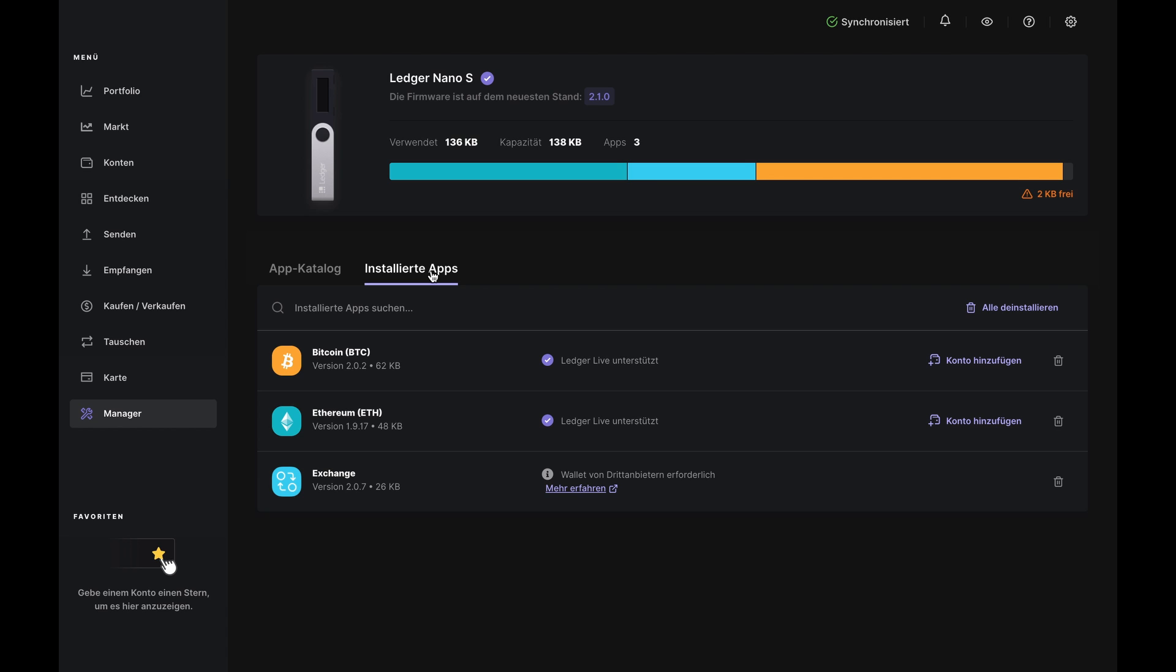So take a second and make sure both exchange and the apps for your chosen crypto are listed under the Apps installed tab. And if they're not, just return to the app catalog and install what you need.